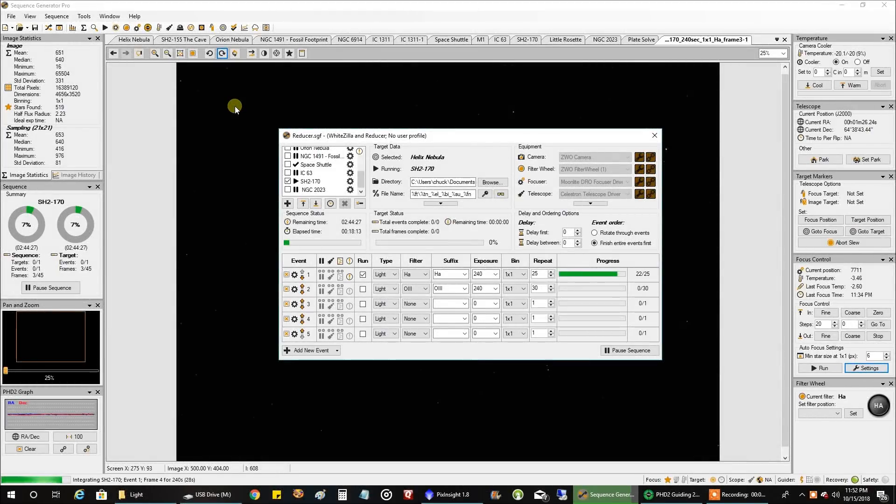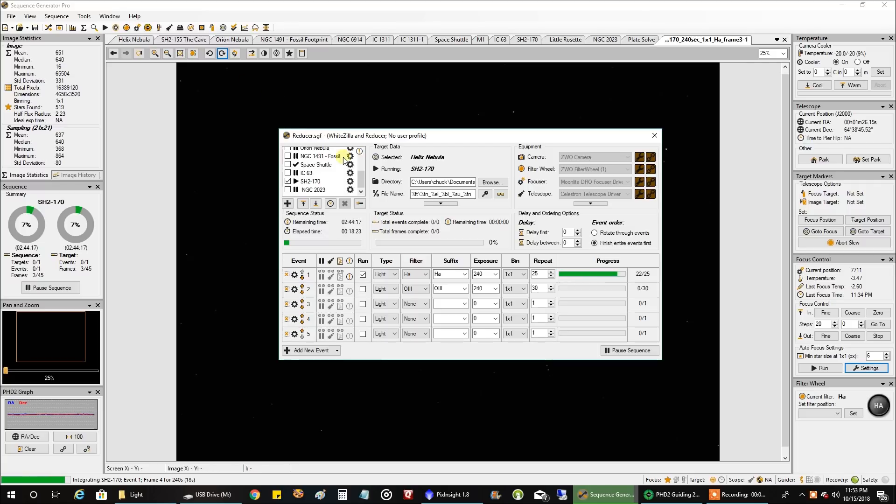Hello folks. Tonight I am going after the Little Rosette Nebula, as opposed to the big rosette that I've already done. It's actually called SH2-170.